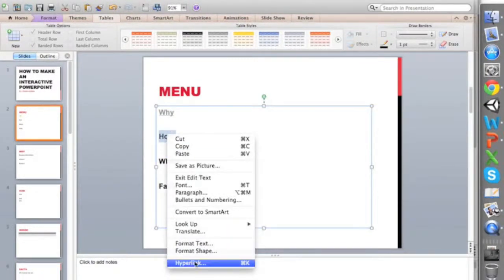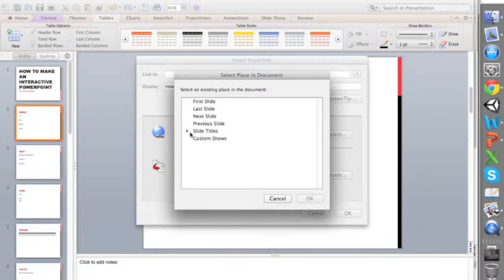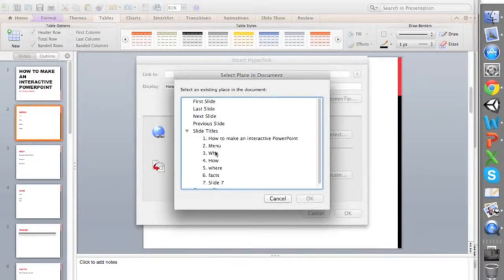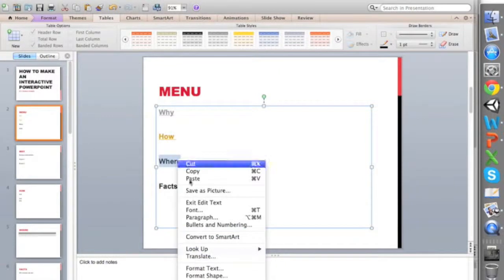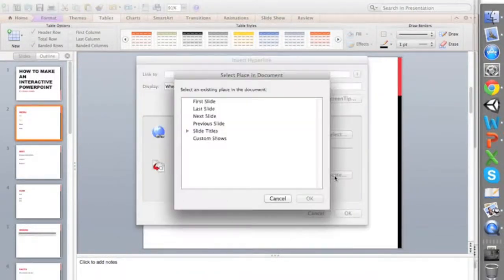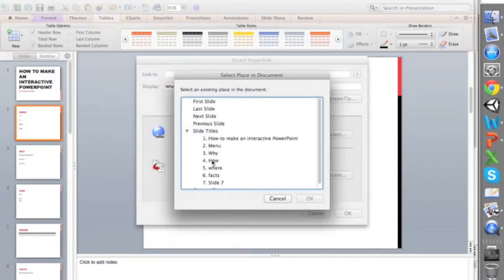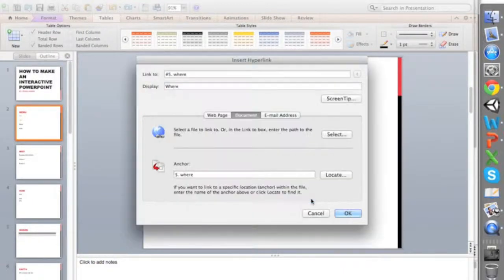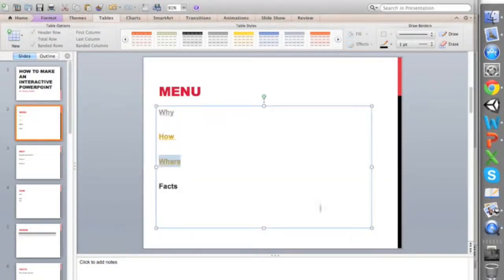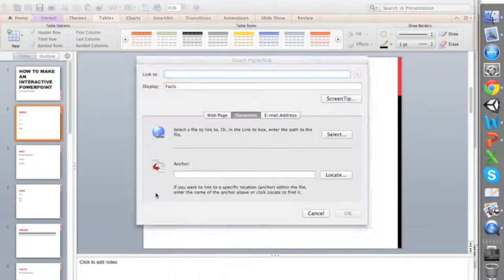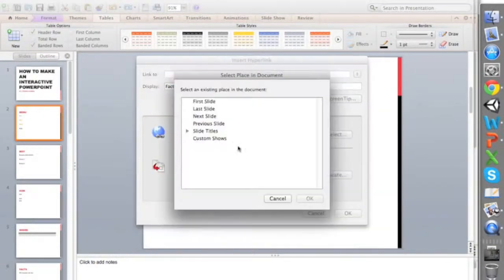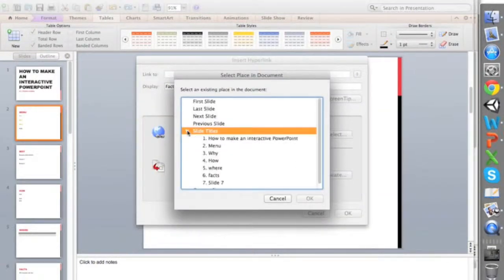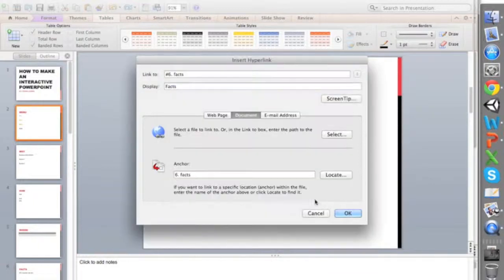So I go to how, hyperlink it to how. I go to where, hyperlink it to where. And then finally facts, and we can hyperlink it to facts. Now everything works great so far.